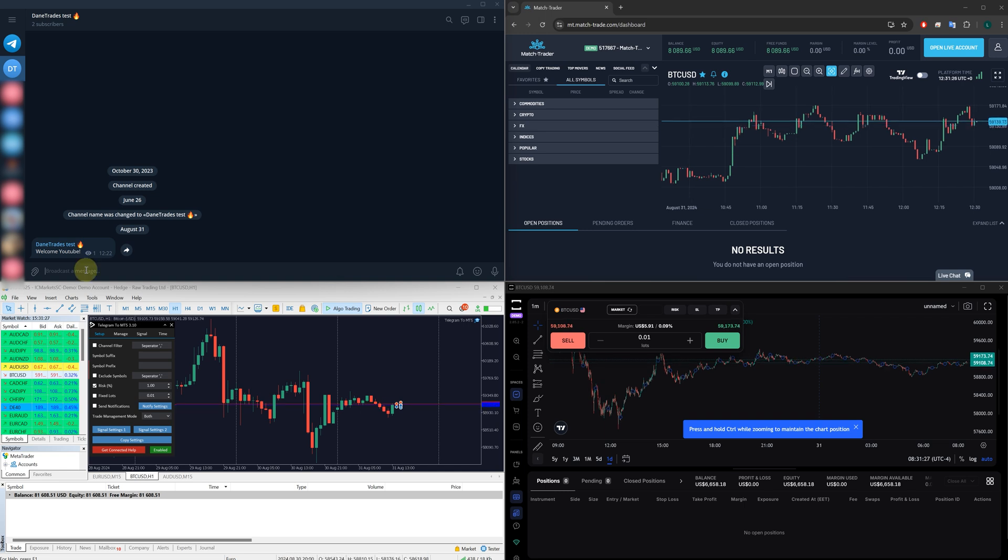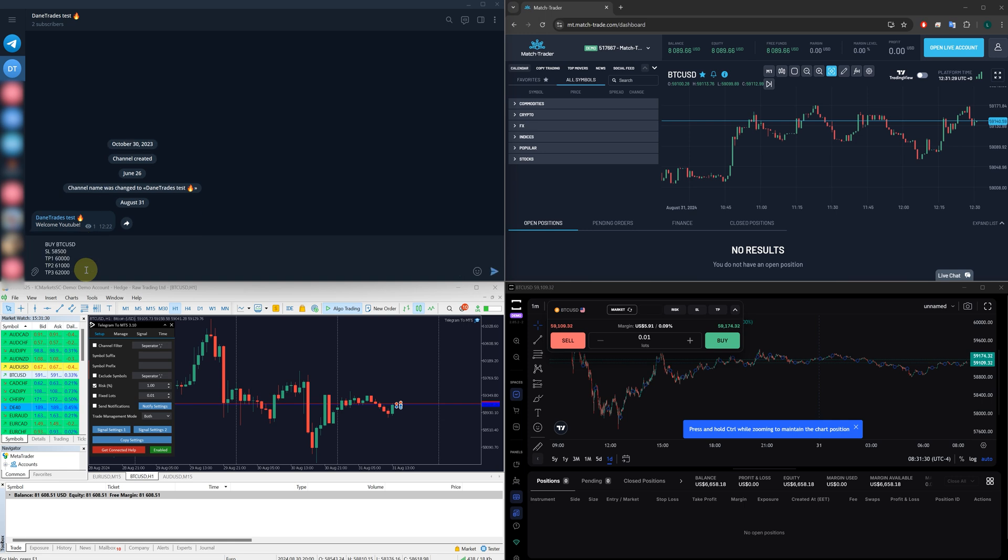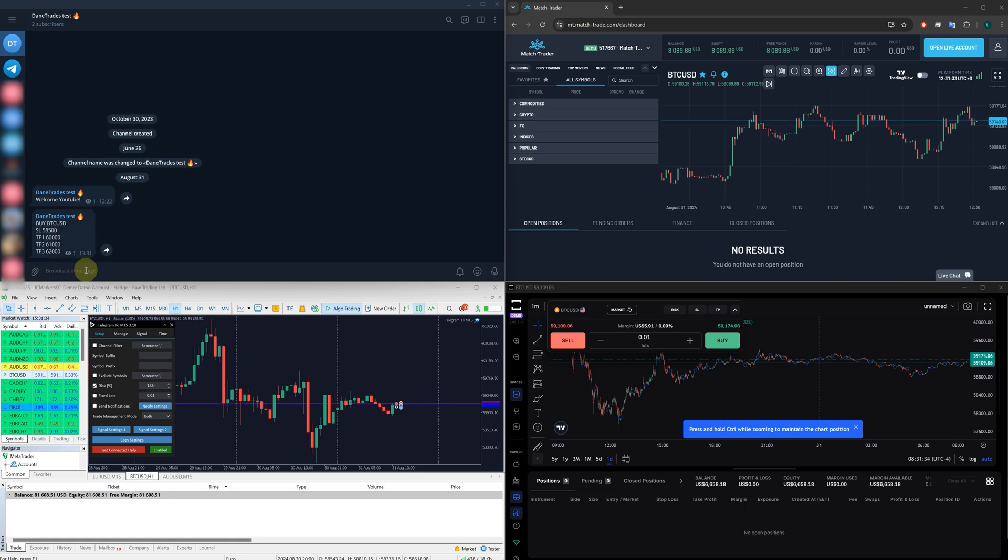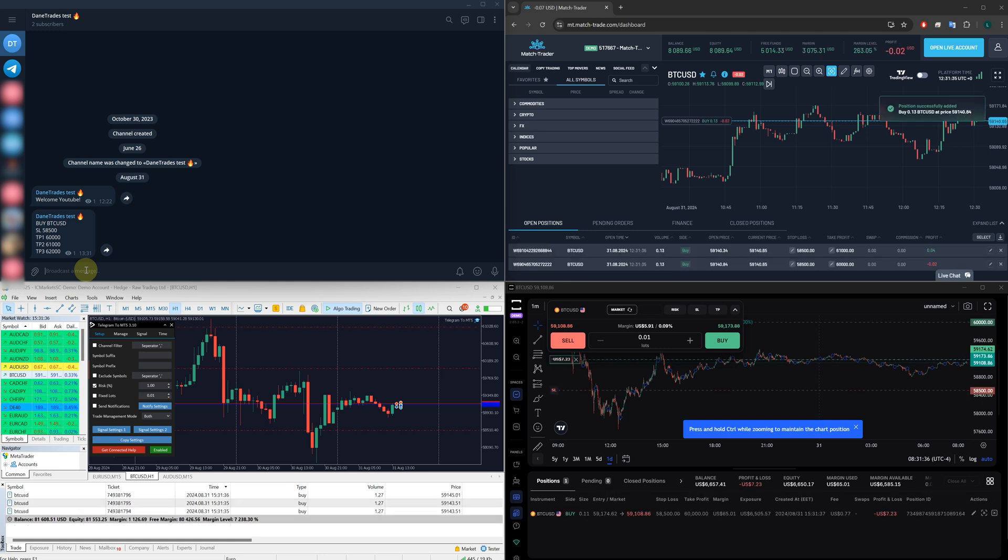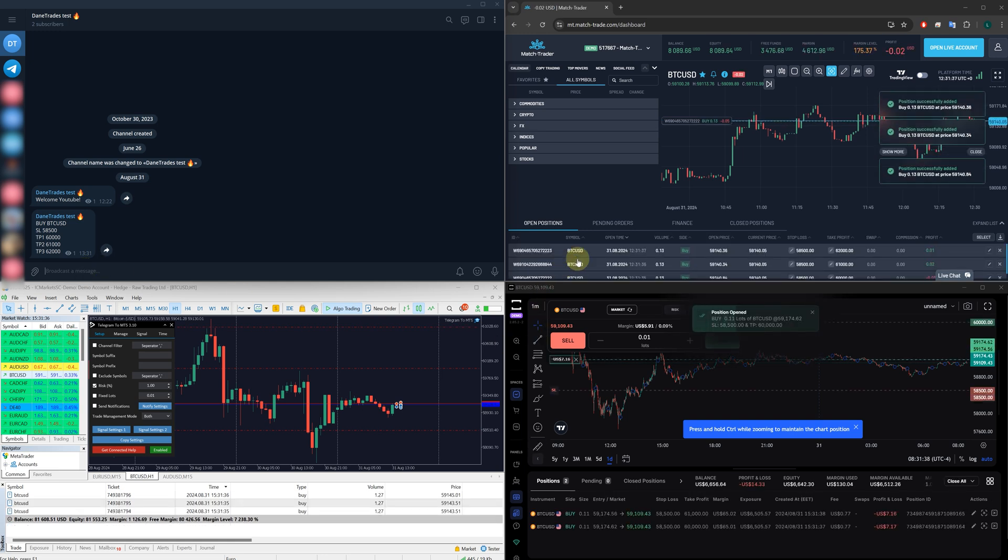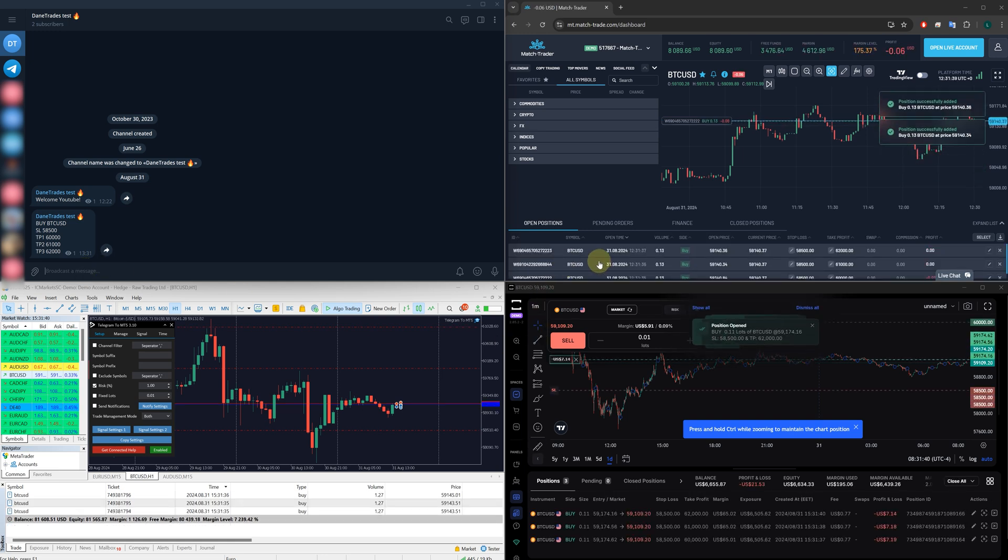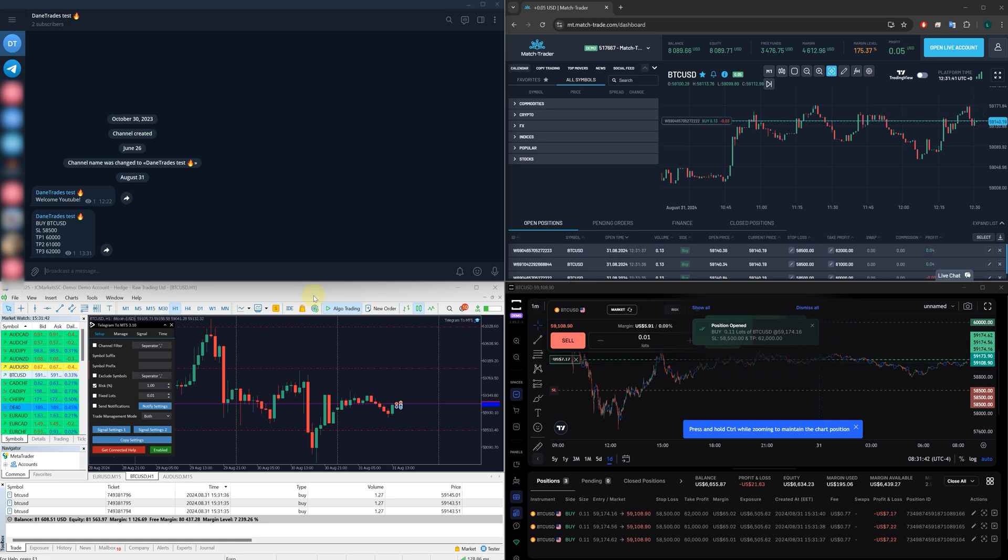Now let's imagine I'm your signal provider. I give you a signal, Bitcoin, it's got multiple take profits and signal gets sent. And then as you can see across all the platforms, that trade is being copied instantly into the accounts.